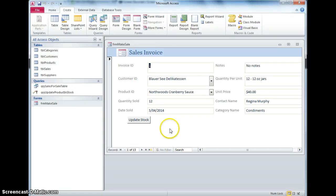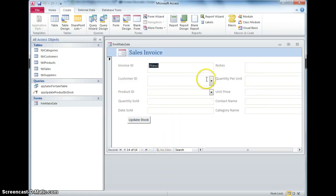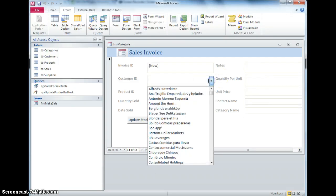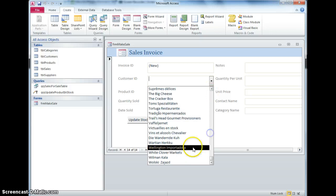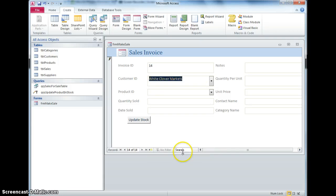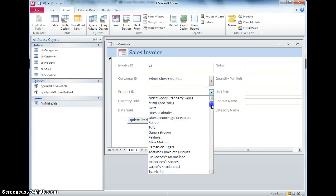This is the stage we're up to where if I have got a sale I want to make, so to pick a company, any company, White Clover Markets, I'm going to sell a product, any product.